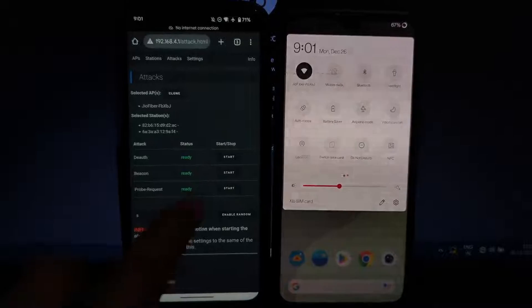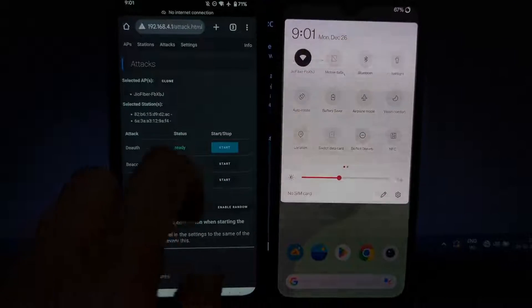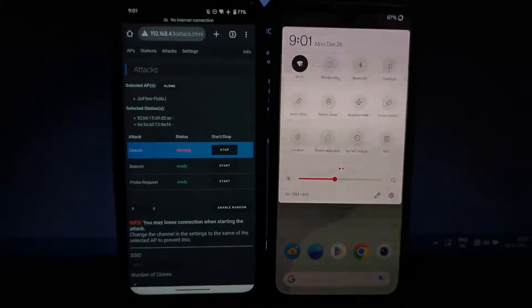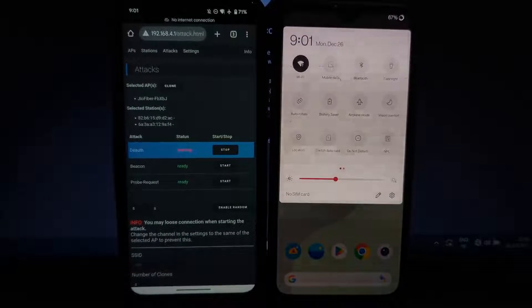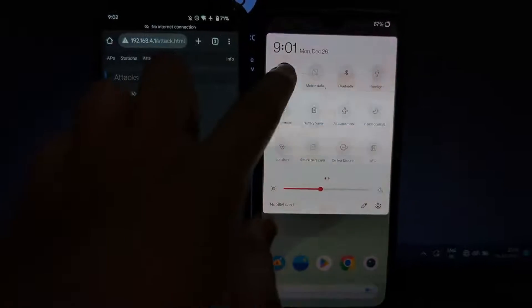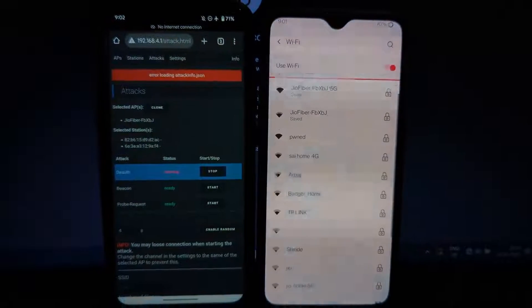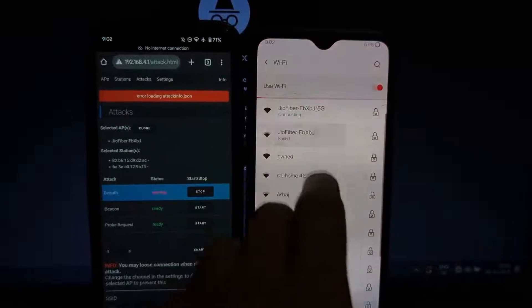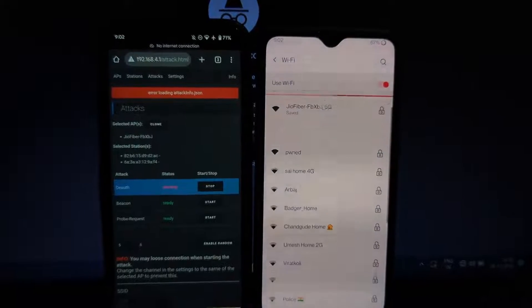Here you will see three different modes to attack. You can select any one. I will select the deauthentication attack. As you can see, now my second phone is disconnected from that network and I'm not able to connect again. Your main devices are also disconnected from the ESP8266 board - you need to reconnect.